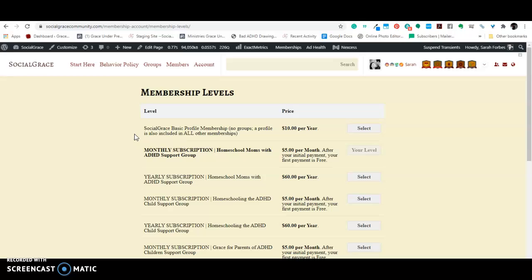you know, like, Hey, I can't upload pictures on my profile or I posted something in the comment, got deleted or whatever. I want to know what's going on. So, it's super important to me that you go post any issues you're having in the social grace help group.